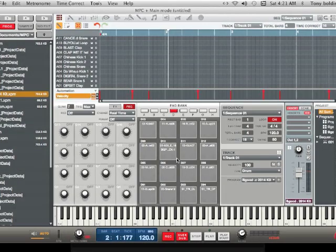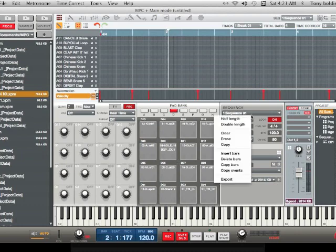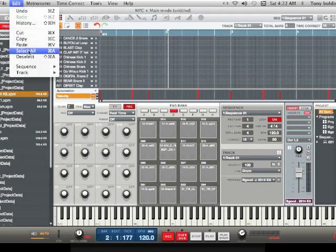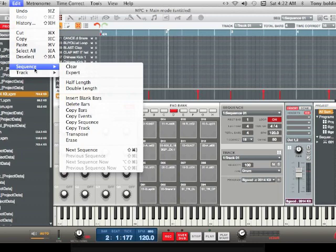So you can do it three ways: you can do it the old-fashioned way, you can click on the side over here which is pretty much the easy way, or you can go up to Edit and do it that way.